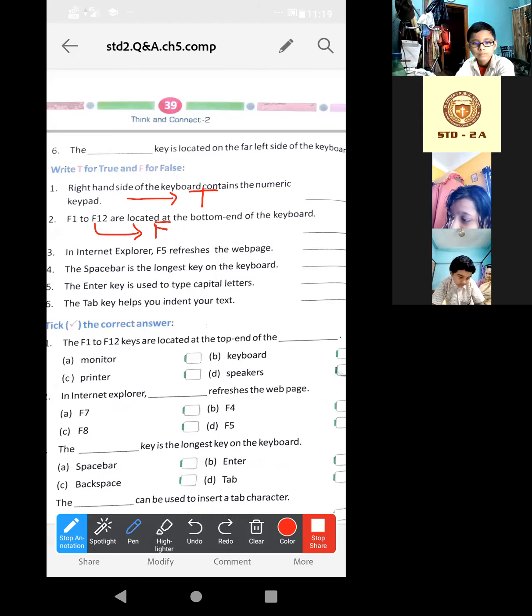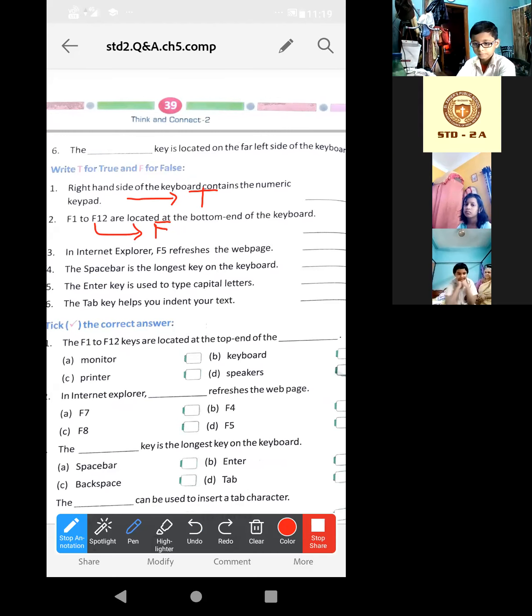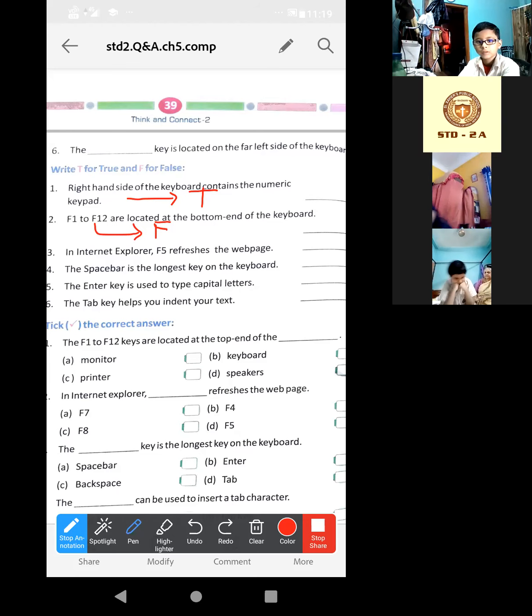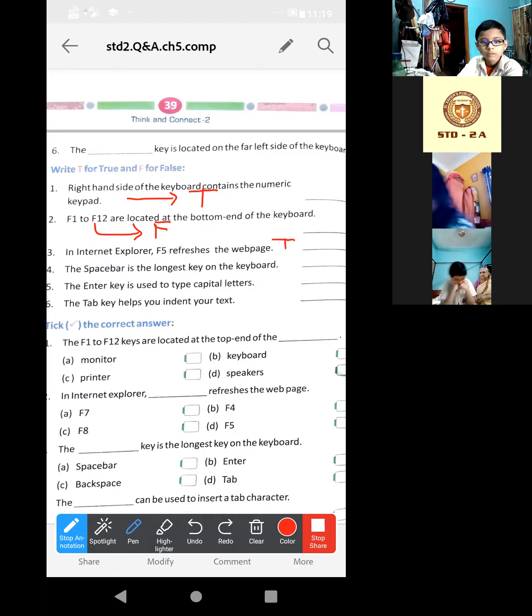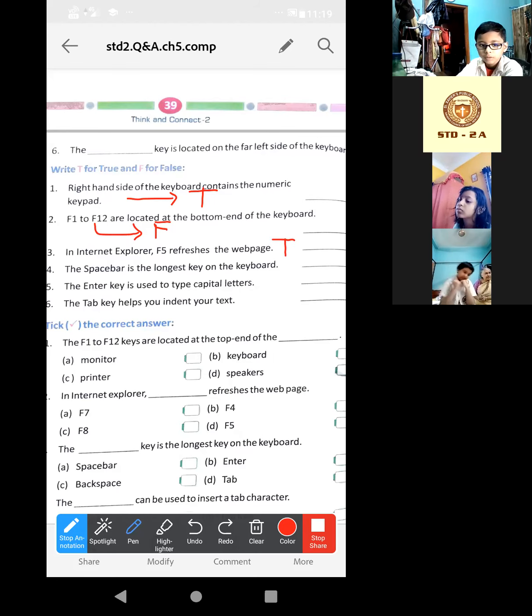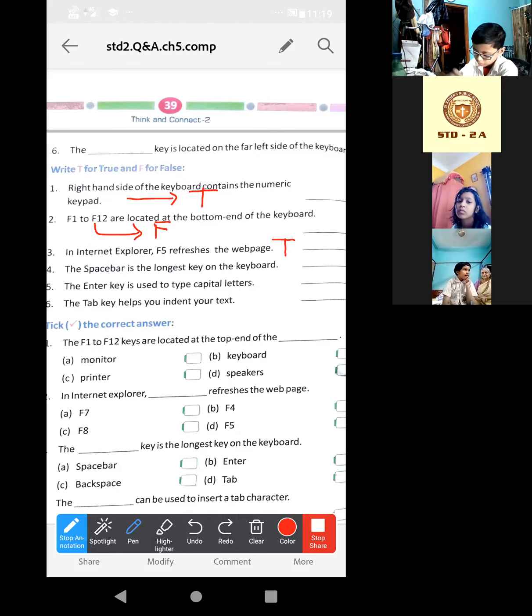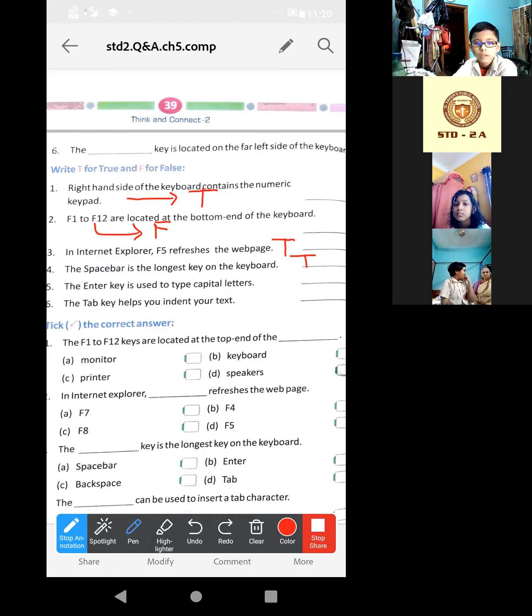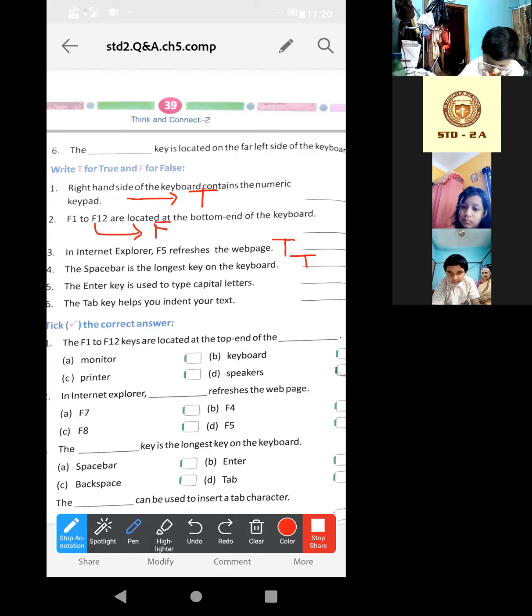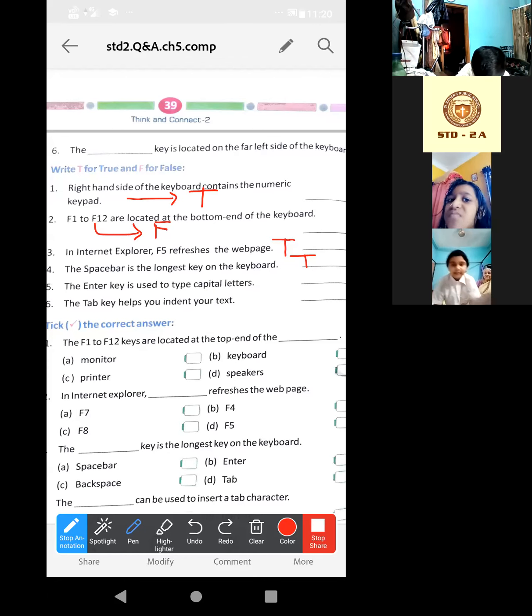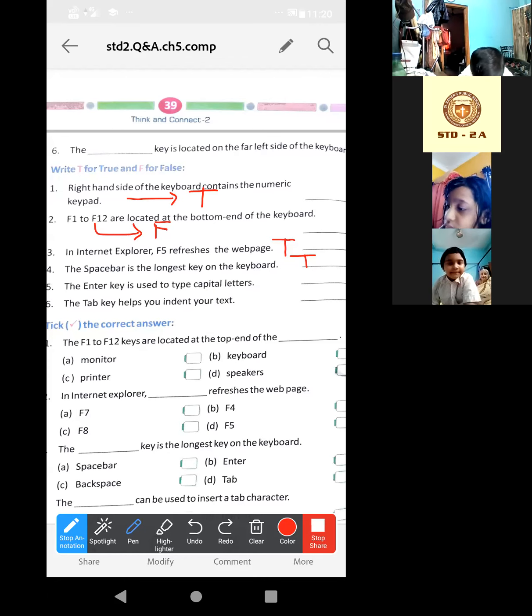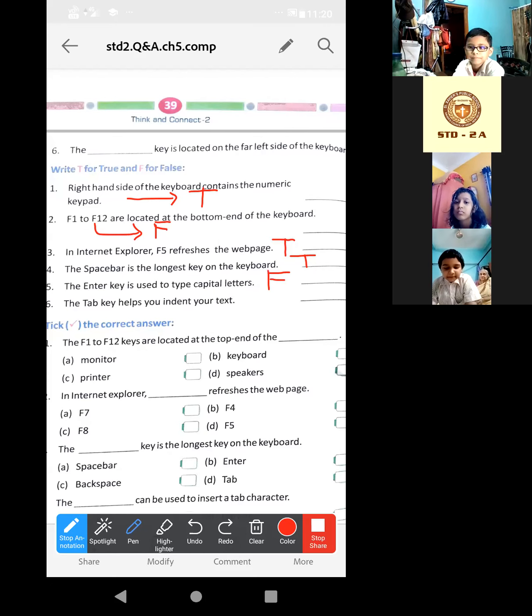Now the next one. Second one: F1 to F12 are located at the bottom end of the keyboard. No, on the top end, so it will be false. If now the next one. In Internet Explorer, F5 refreshes the webpage. Yes, this is true. Third one. Now fourth one: the spacebar is the longest key on the keyboard. Yes, true. Then write T. Now the fifth one: the Enter key is used to type capital letters. To type capital letters? No, the Shift key is used, yes. So Pranavi, we use the Shift key, so this will be false.